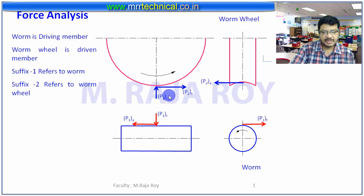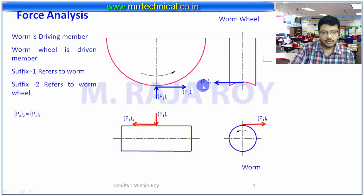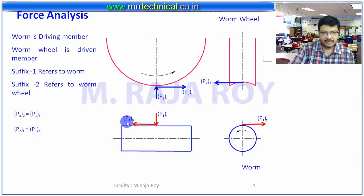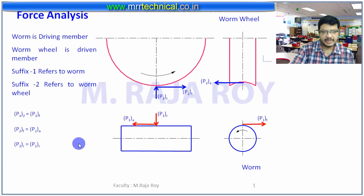So this is the representation of forces: P2 of A and axial component is P1 of T. P2 of T is equal to P1 of A, and radial components are equal and opposite forces — separating forces.